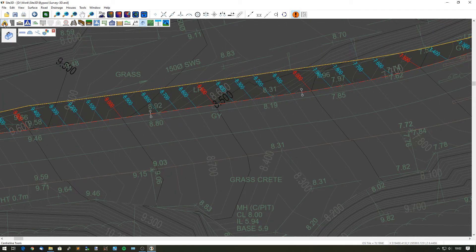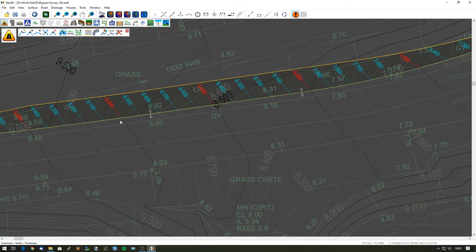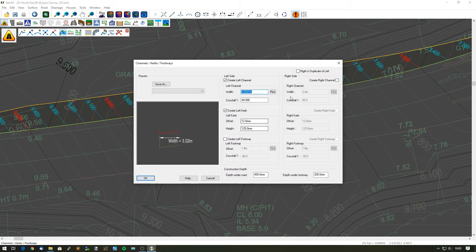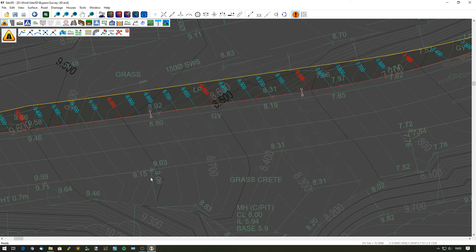I can then go into my channel tools, re-specify it and just change it. So in this case 1 in 50. And that will now just update all of that all the way along.